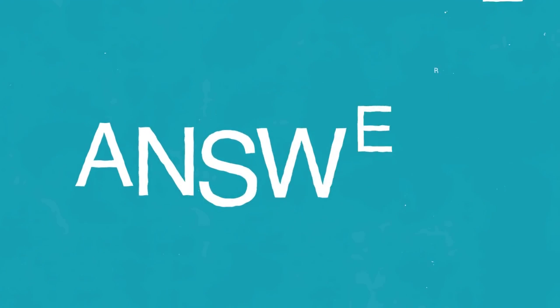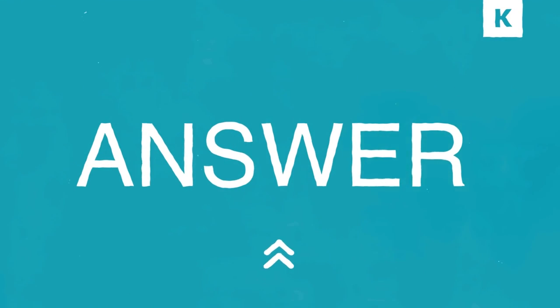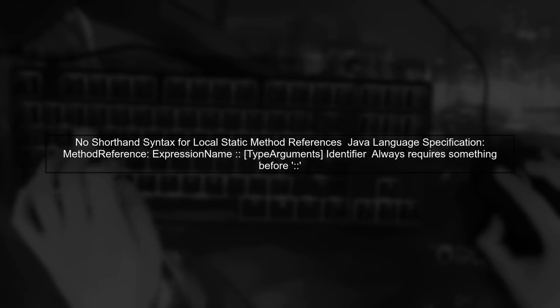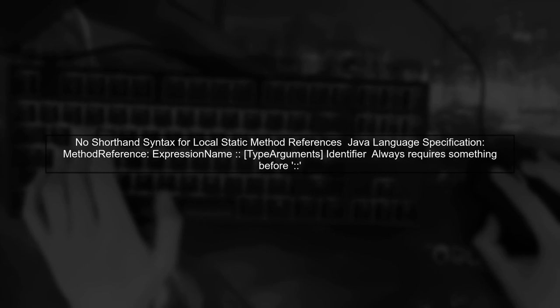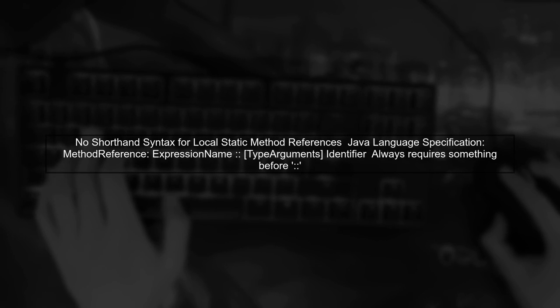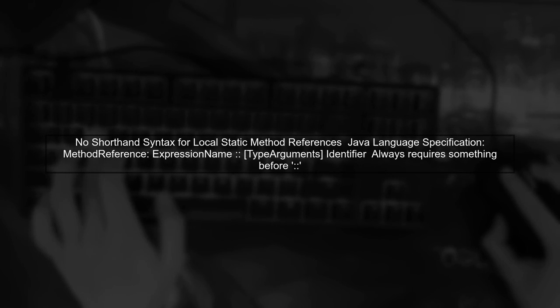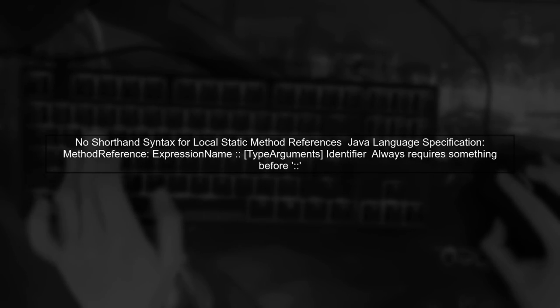Let's now look at a user-suggested answer. Unfortunately, there is no shorthand syntax for local static method references in Java.